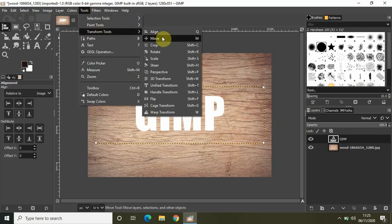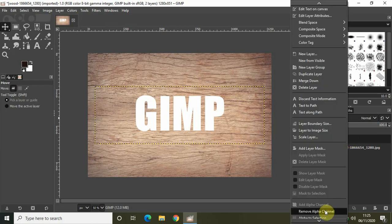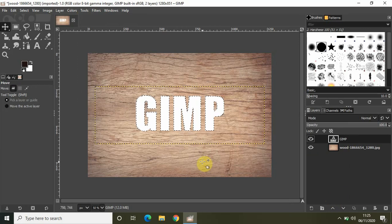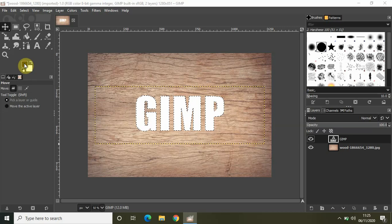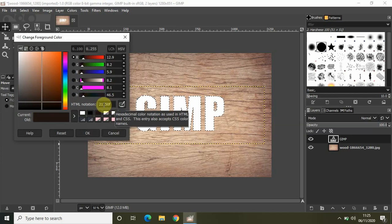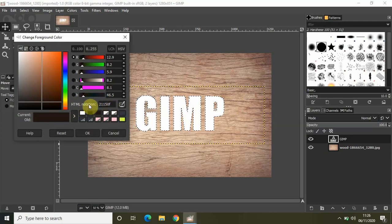Now right-click on the text layer and select the option called Alpha to Selection. You will need a very specific font color to make the engraved text effect. Select the foreground color and write the HTML notation 21150F. This is the HTML notation of the color we will be needing. Write 21150F right here and click OK.